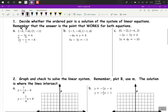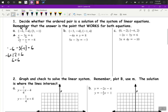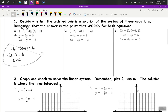If they work, then it's a solution. So if we substitute in negative 6, we get negative 6 minus 3 times negative 4. Let's see if that equals 6. So that's negative 6 plus 12 equals 6. So that's 6 equals 6. This one works for the top equation. We'll see if it works for the bottom equation.